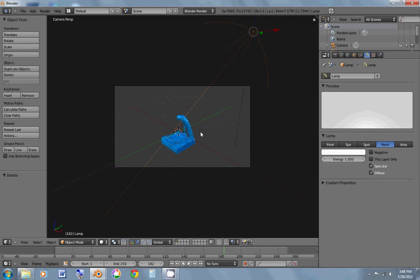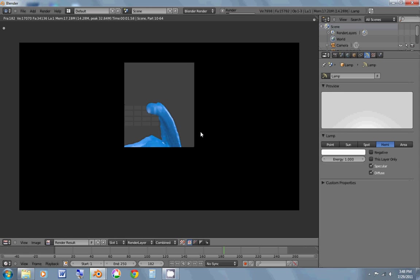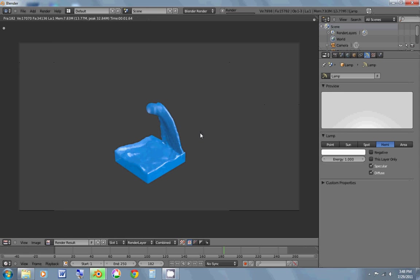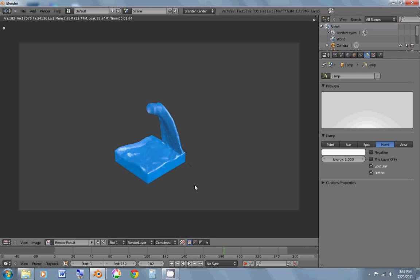And I'm going to hit F12 on the keyboard to render it. And yeah, that looks like some pretty decent water right there. So hope you enjoyed this tutorial. If you have any more suggestions of tutorials I should do, just let me know in the comments. And thanks for watching. Bye.